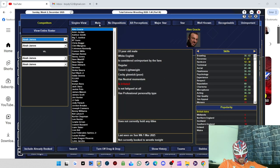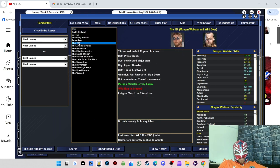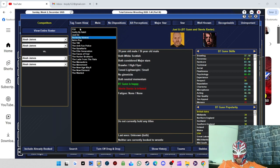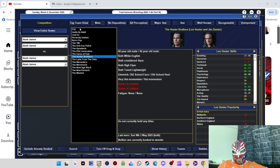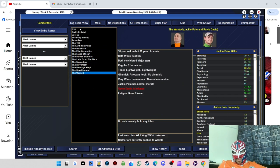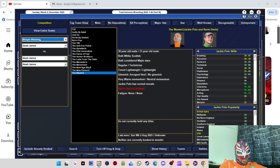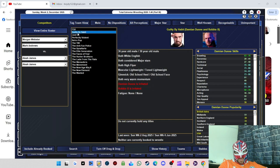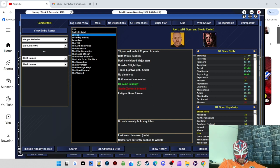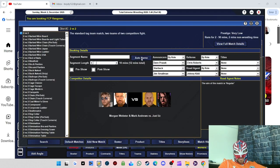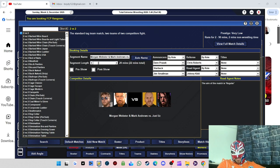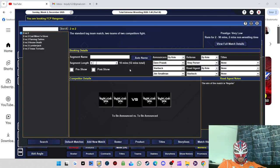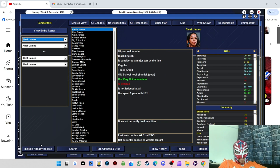Right, we're gonna have a tag team match now. Why is it, why haven't we got Morgan Webster and Mark Andrews roomed as a tag team? They should be a tag team, shouldn't they? But for some reason they're not, so we're just going to put them in a tag team match for now. Who are we going to have them against? Let's try these, see how they get on. Apparently BT Gun's one of my best workers, so we'll soon find out.